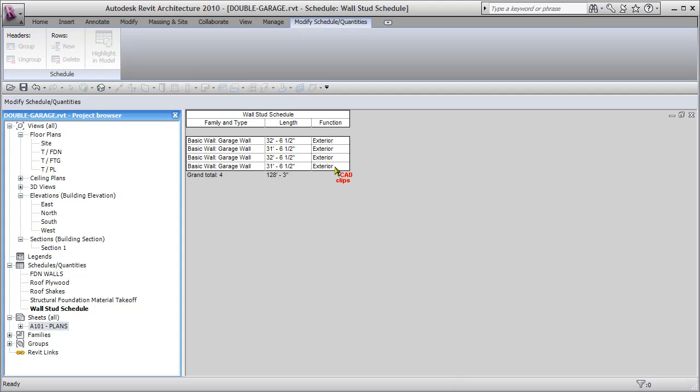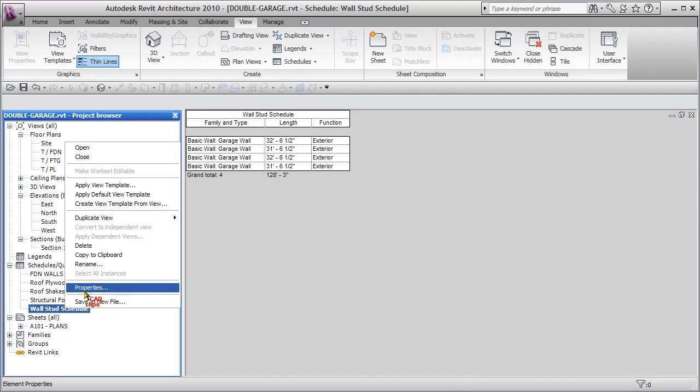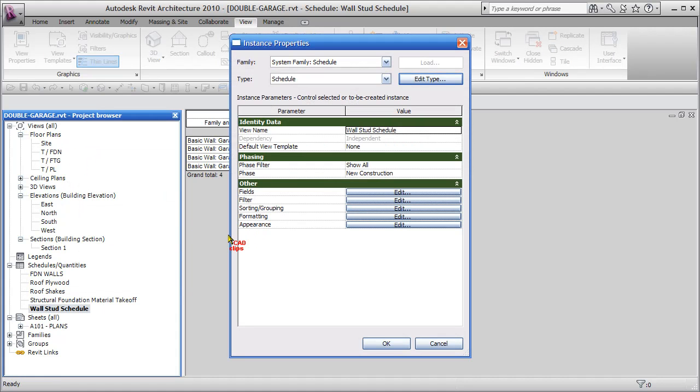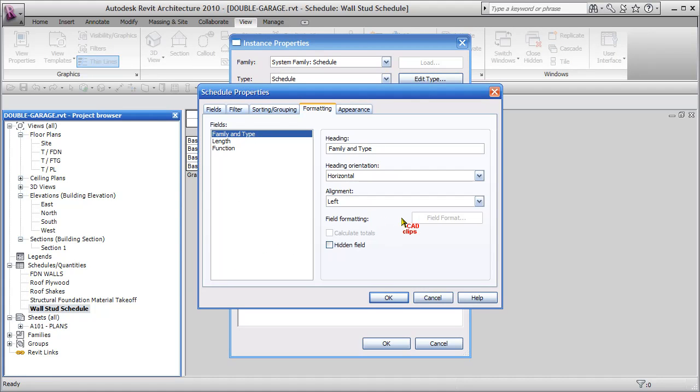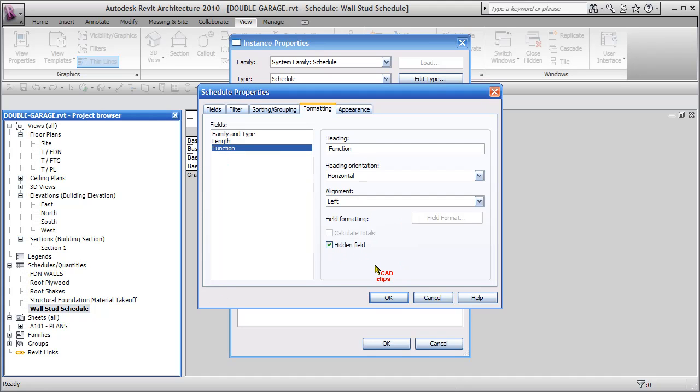We don't really need to see this function, and we want to put in how many studs that this many linear feet with the total down inside of there. So let's right click back on here, go back into our properties, and we're going to go to formatting, and we're going to go to function, and we're going to say hidden field. I just don't want to see it. It's there for filtering purposes only.